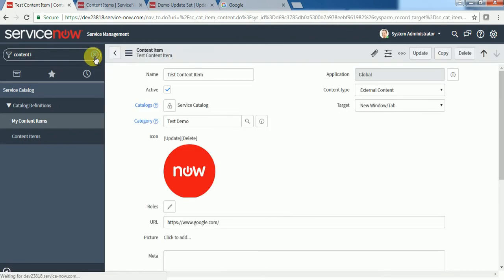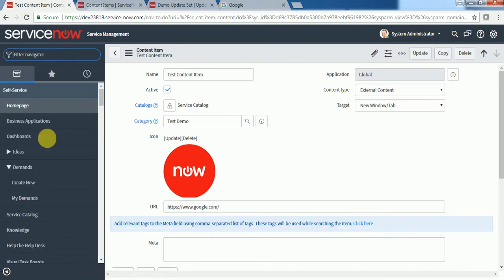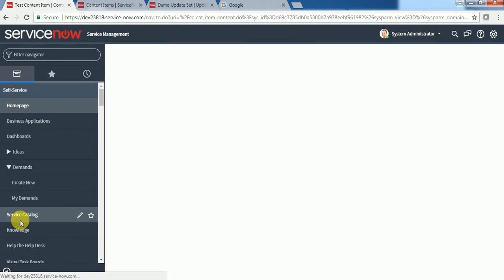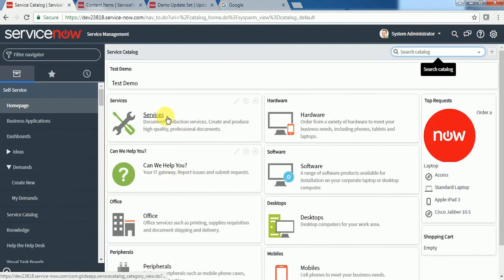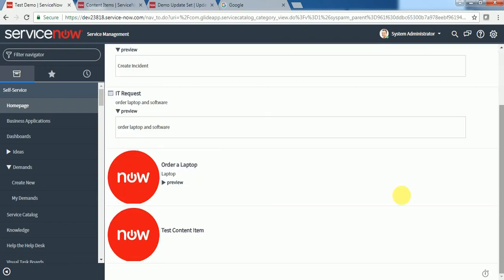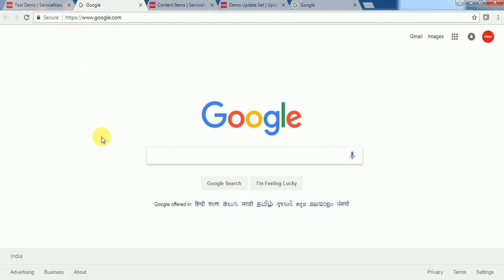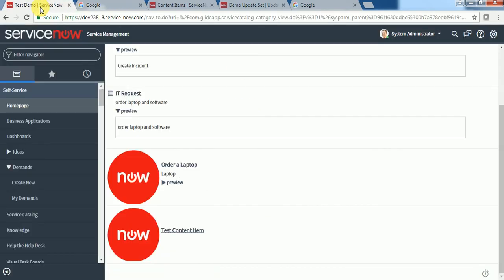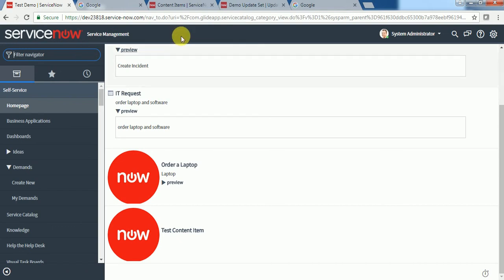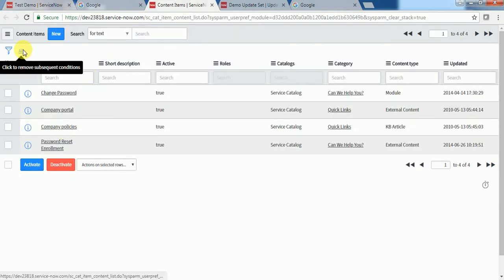Now I can go to service catalog under the test demo category. I will see my content item. So once I click, I am navigated to the Google page.